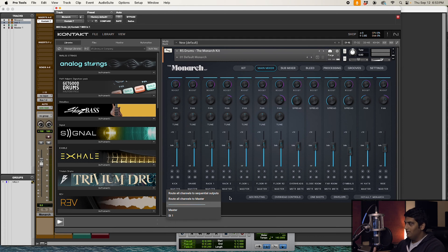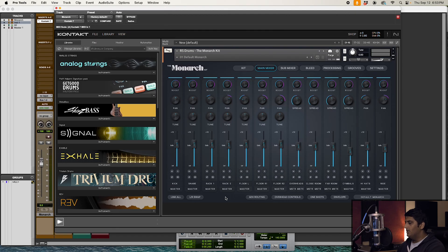In order for any of the output configuration stuff to take effect in Kontakt, it's going to require you to restart the session. You don't have to quit Pro Tools, you just have to restart the session. So I'm going to go ahead and do that.